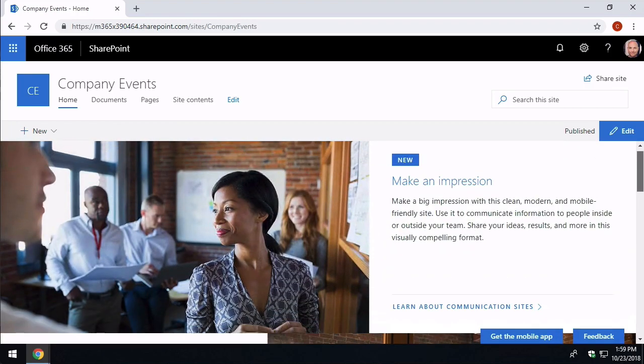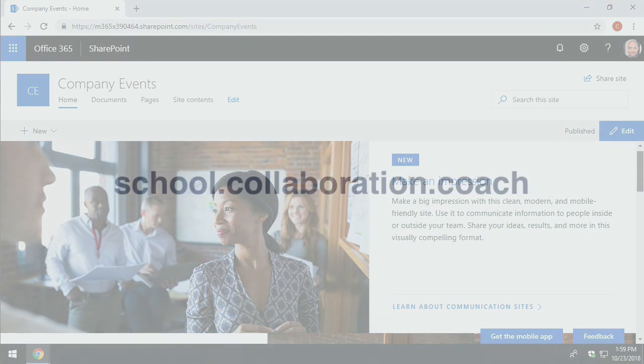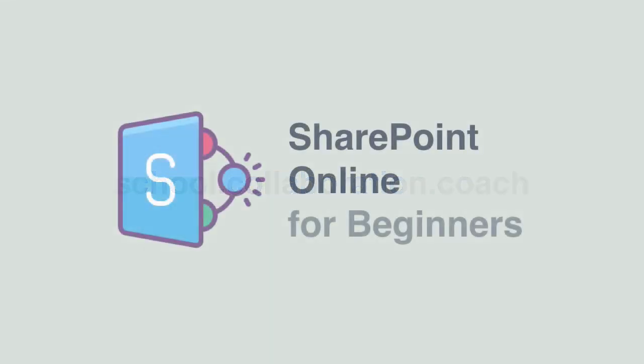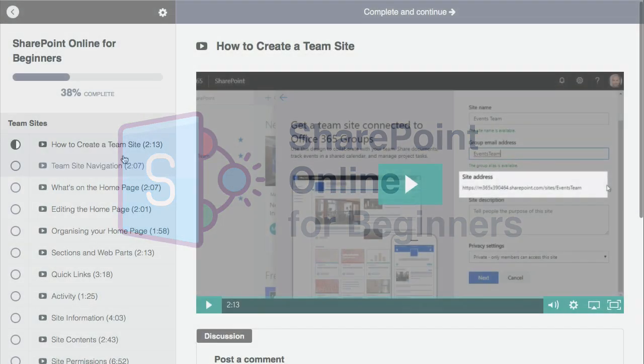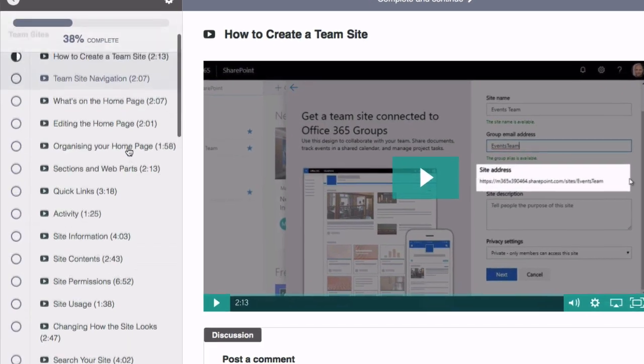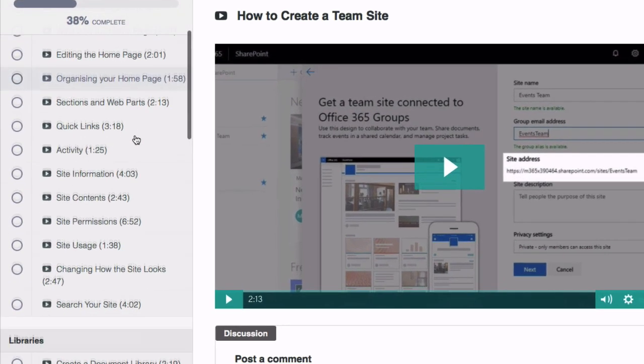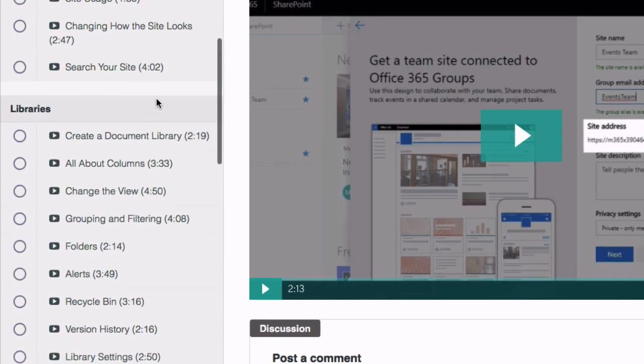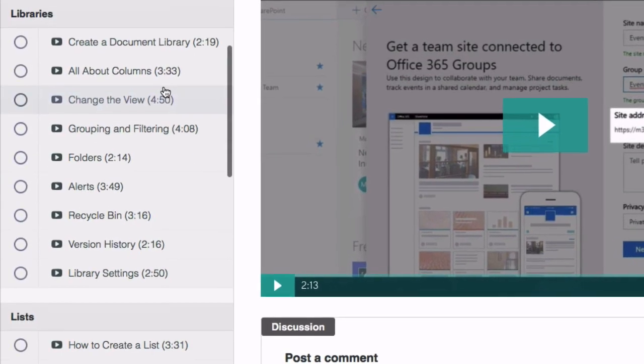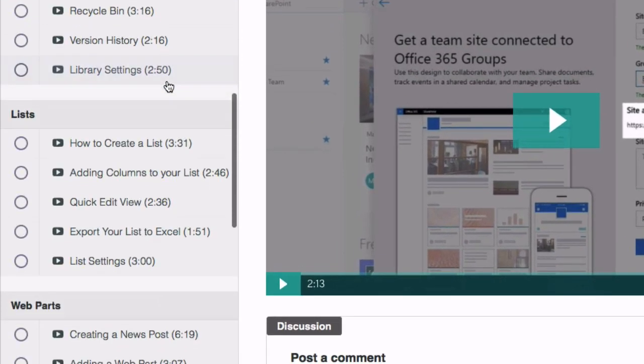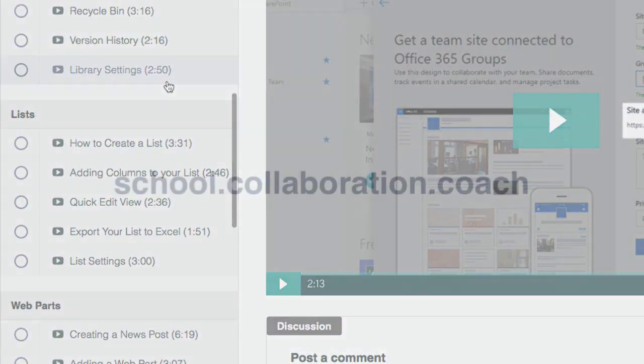If you're interested in seeing more how-to videos on SharePoint Online, you should check out our school at school.collaboration.coach. Over there we've just finished our SharePoint Online for Beginners course and we've refreshed the content so it now has over 55 videos and there's more than 2 hours of content. We regularly refresh our courses to keep up with the changes that Microsoft make in Office 365. The video coming up is actually taken from the course SharePoint Online for Beginners, so if you want to see more, then please check us out at school.collaboration.coach.